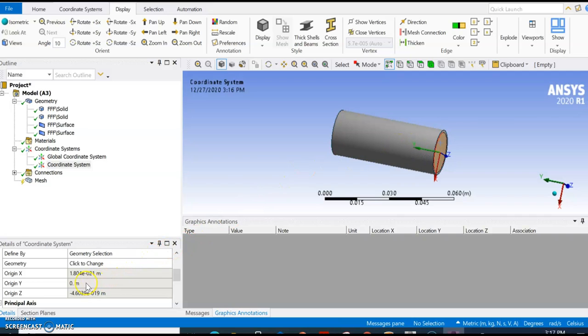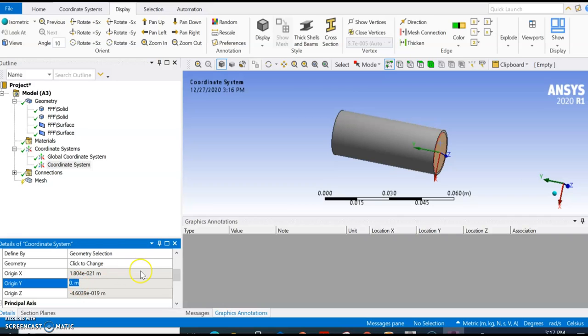So what we are going to do is change the y direction to be inside the fluid volume. I'm going to move it.